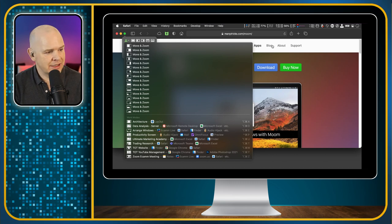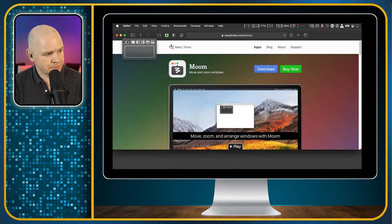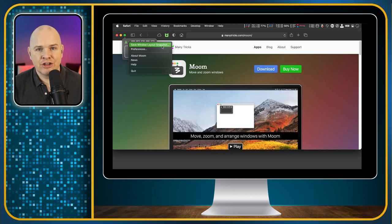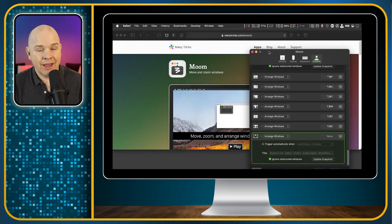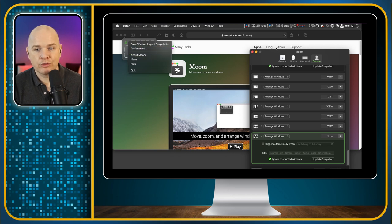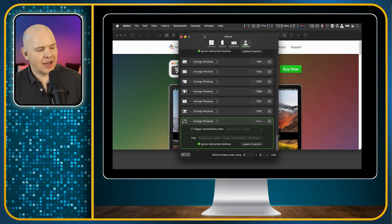And to set a layout, it's actually really simple. Once you've got everything in the organization that you want it, you just come onto here — and instead of this little dropdown, if you right-click on it, you just click 'Save window layout snapshot,' and that saves whatever positions things are in as a new snapshot. If you want to go and edit this afterwards, you can just come in here and right-click on that as well, and the other option in that menu is 'Preferences.' So if you click that, it brings you straight into this menu. So now we are in the Moom preferences.